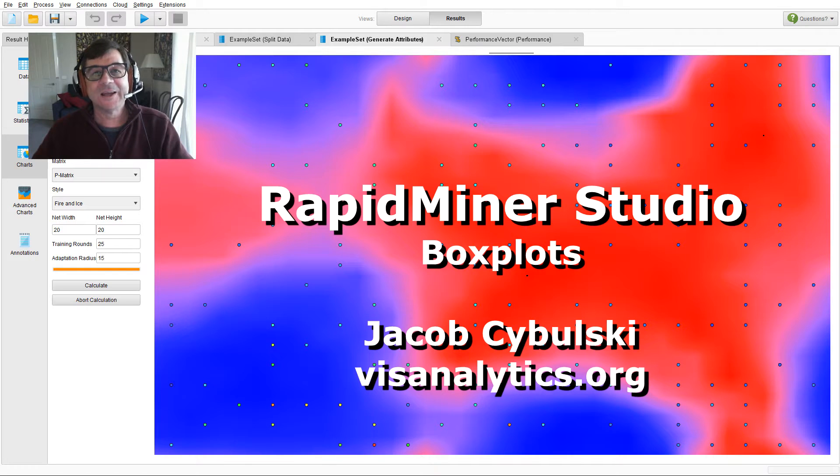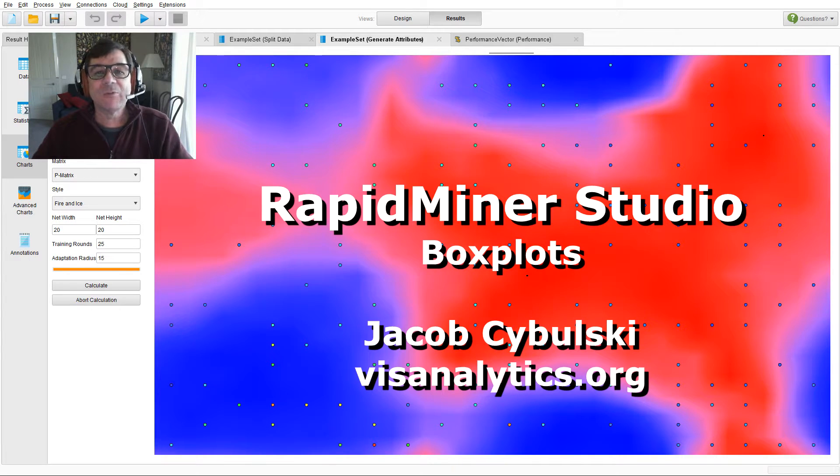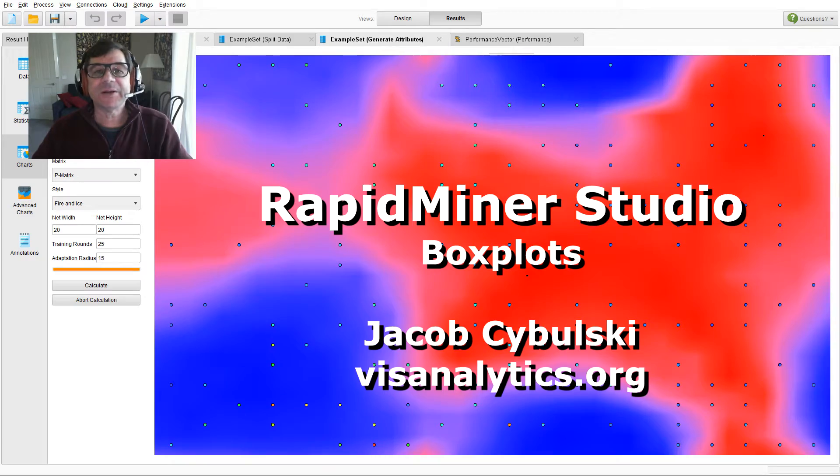Hi, I'm Jacob Zabulski. Welcome to RapidMiner Data Mining and Data Visualization.